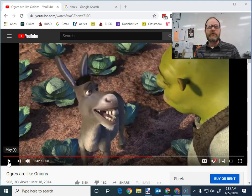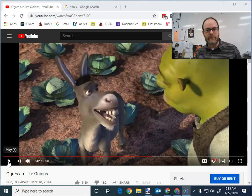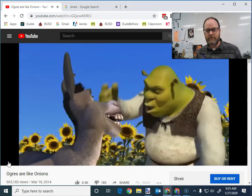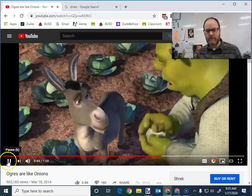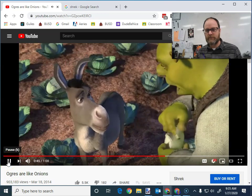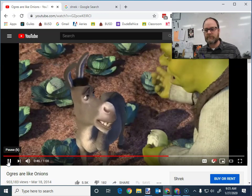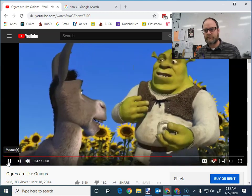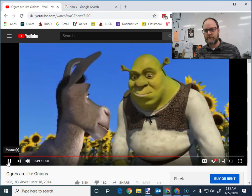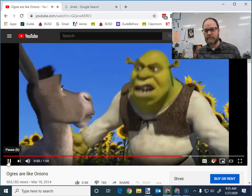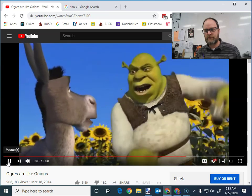This is Mr. Giles with Shrek to give us a short message on layers. Layers! Onions have layers. Ogres have layers. Onions have layers. You get it. We both have layers.